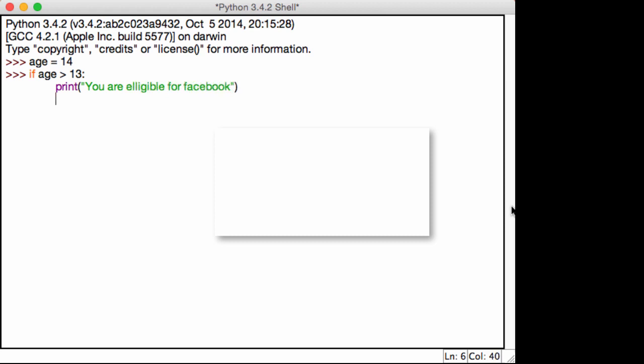But I want to show you something there. So let's say I have this fantastic if statement, okay? If age is greater than 13, print you are eligible for Facebook, everything works, and it's fine. What if I wanted to check for more than one condition in my if statement?